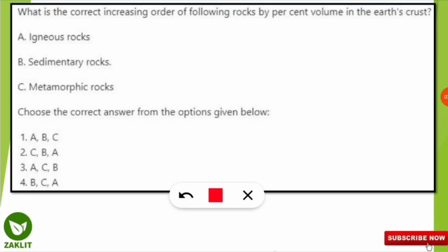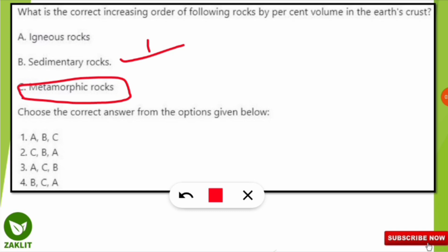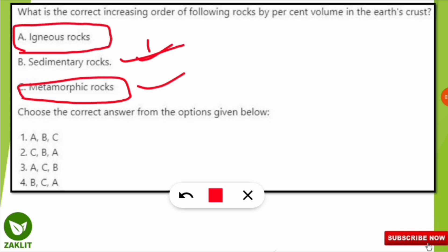Going back to the question: the least percentage by volume is sedimentary rock, then metamorphic rock, then igneous rock with the highest percentage. So the correct increasing sequence is B, C, A — meaning option number four is the correct answer.